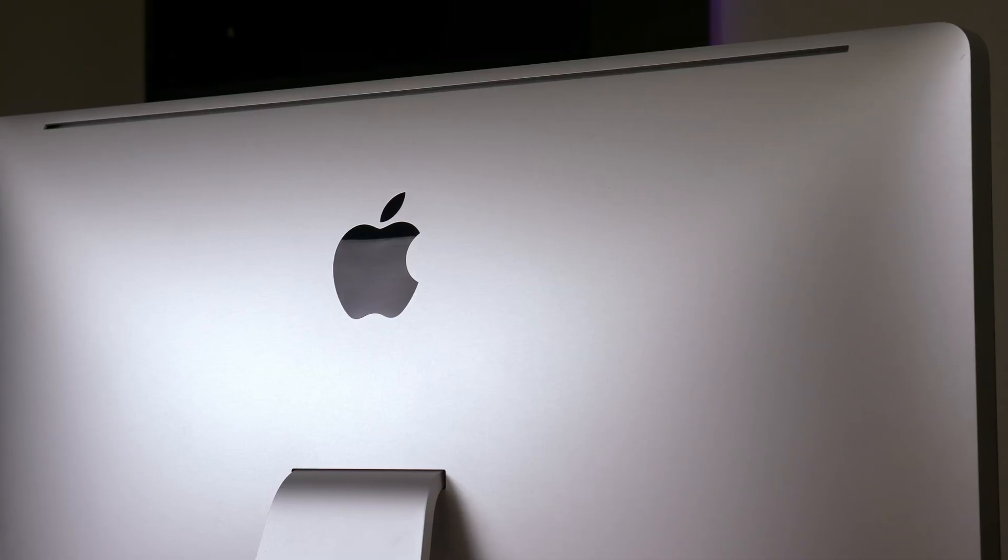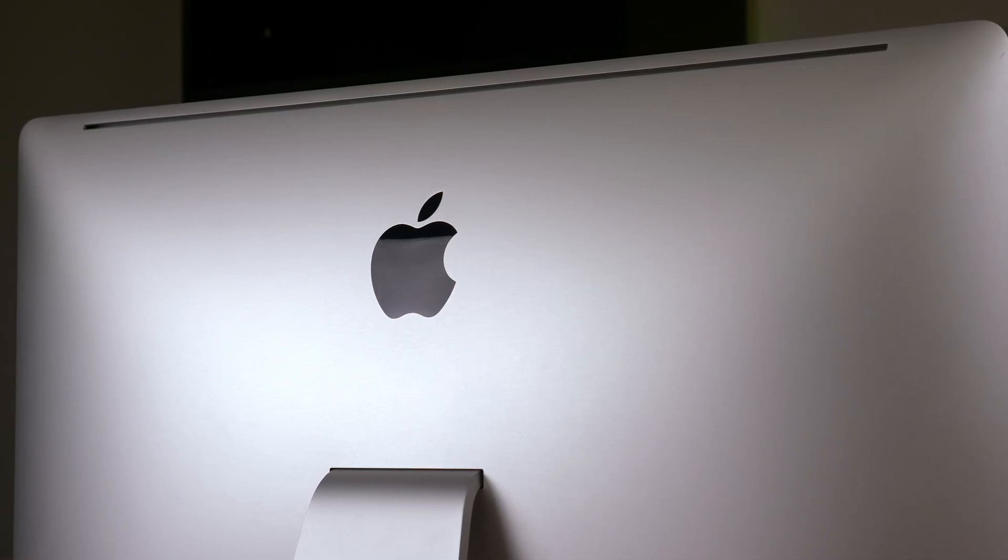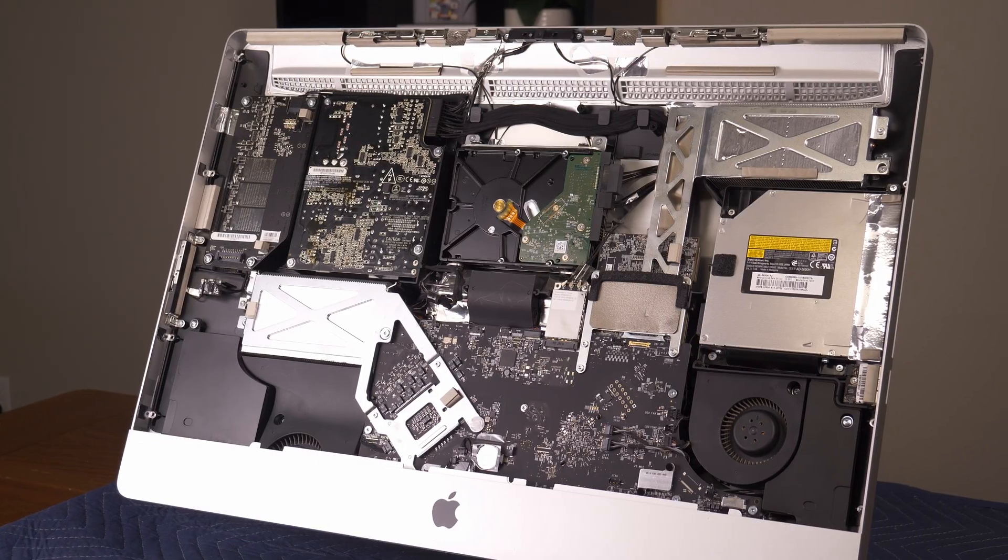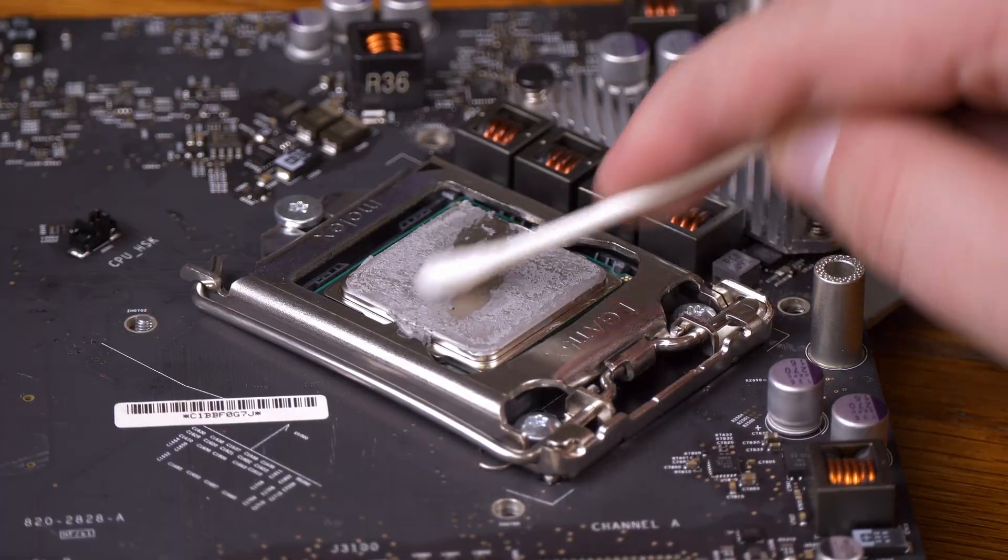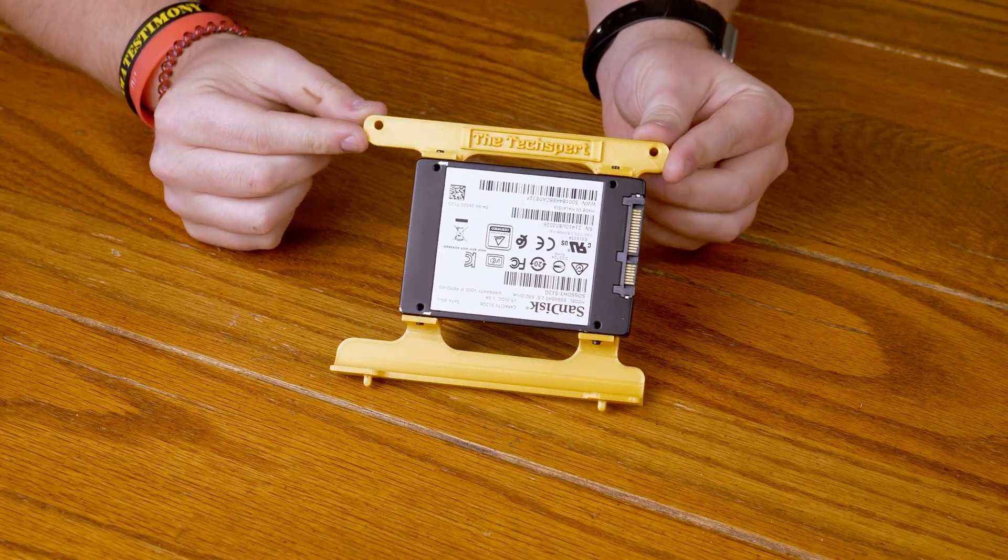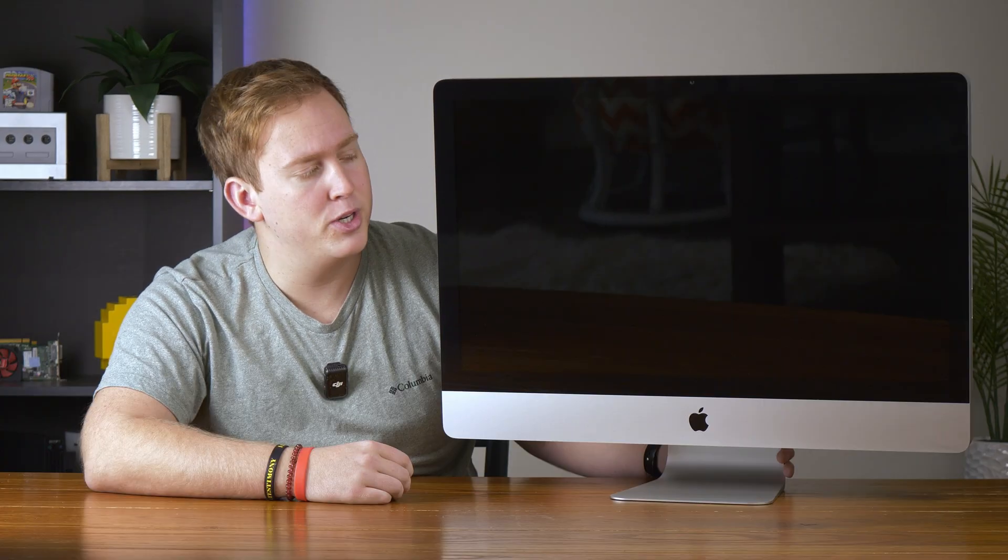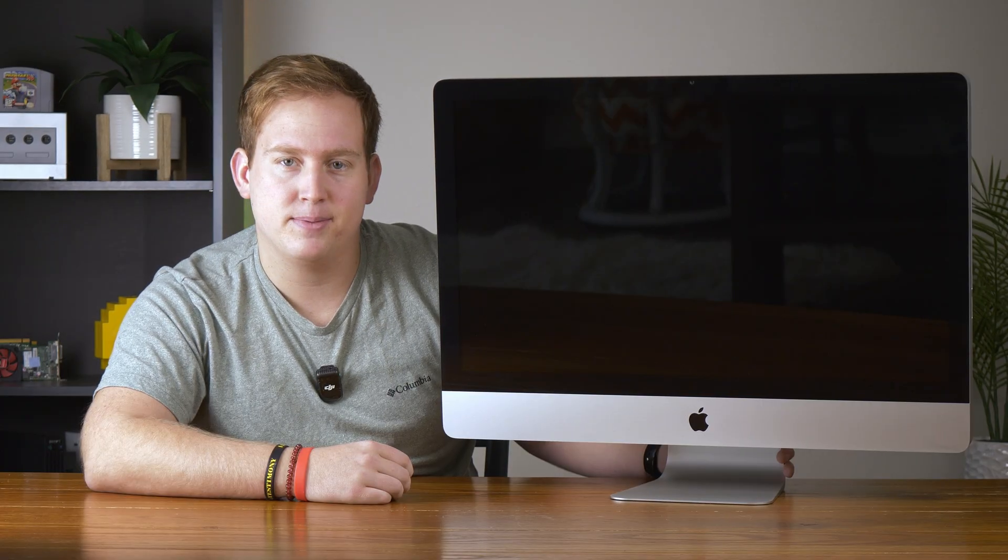This is a mint condition 14 year old iMac that I was given for free. And thanks to good old Timmy, it's pretty much obsolete. So in today's video, I'm gonna be opening it up, cleaning it out, giving it a few upgrades, and installing Linux to see just how usable we can make this 14 year old iMac.